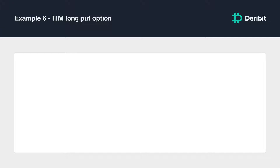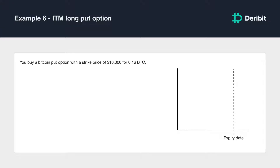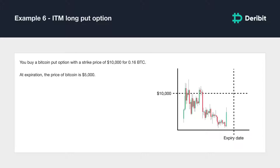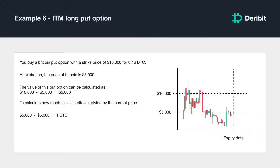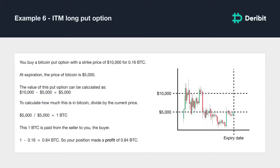Let's go through some ITM put options as well. You buy a Bitcoin put option with a strike price of $10,000 and pay a price of 0.16 BTC, and you hold this option until it expires. At expiration, the Bitcoin price is $5,000. The value of this put option is $10,000 minus $5,000, or $5,000. Dividing by the current value of $5,000 gives 1 BTC, which is paid from the seller to you. Your final profit is 1 BTC minus 0.16 BTC, leaving 0.84 BTC profit.